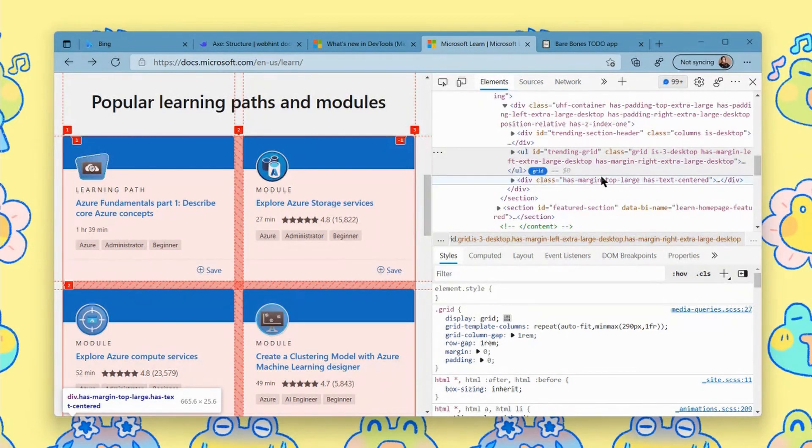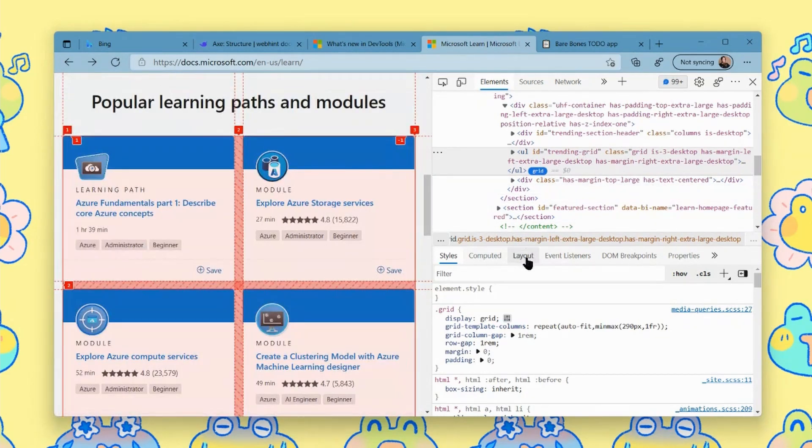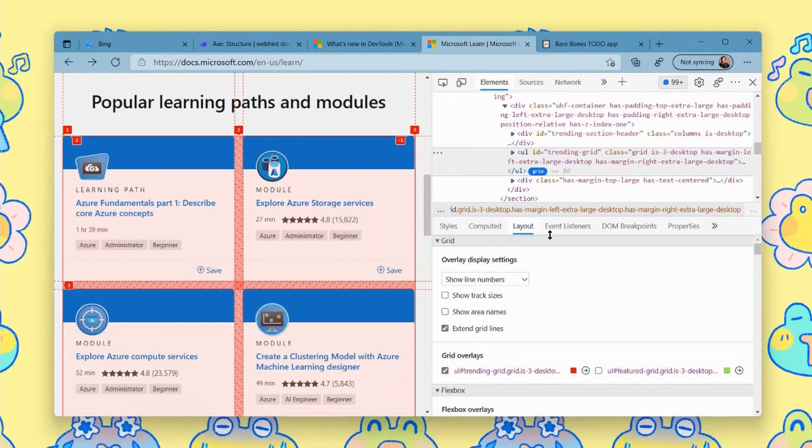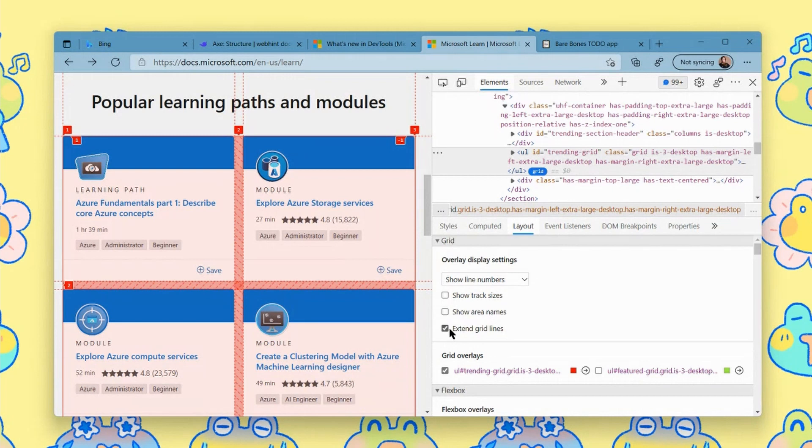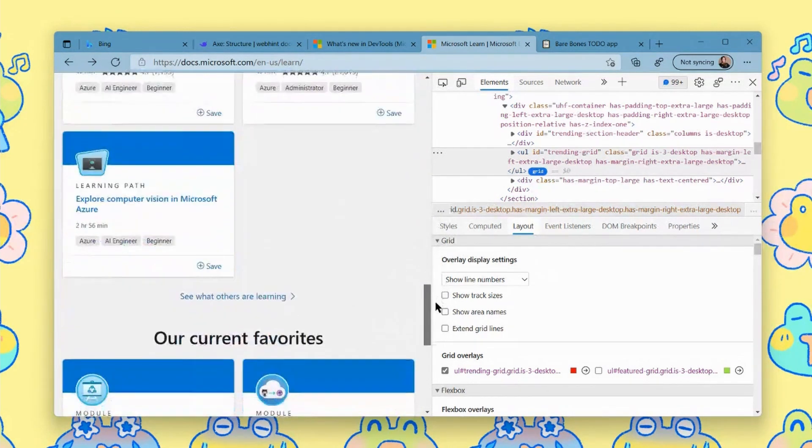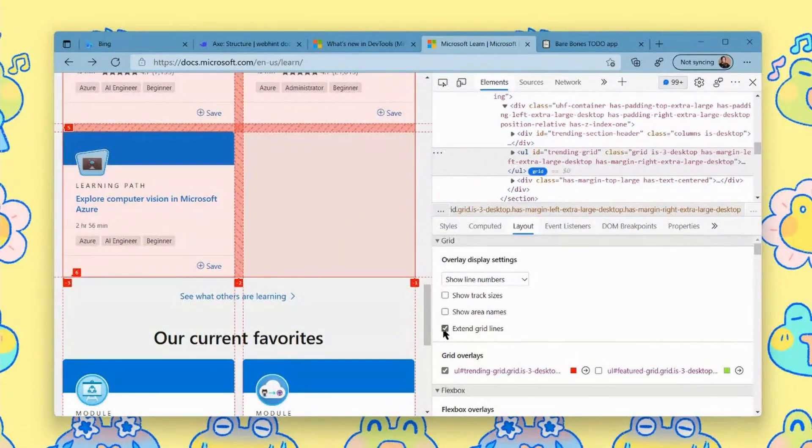There is a layout tab. So where you normally have styles, you can go over to layout. And you get a lot of configurability options here for both looking at grid and flexbox. I have extend grid lines turned on because I really like to see how they might line up with other things on the page.